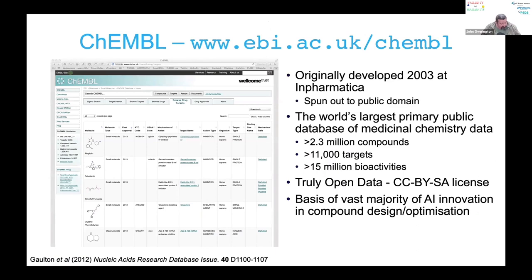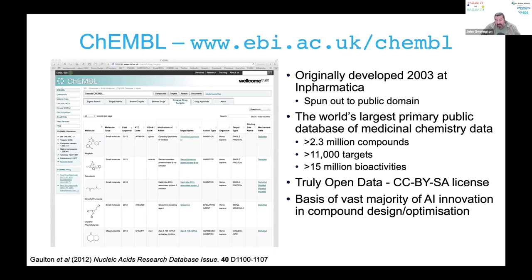Bioactivity data — and I would argue this — ChEMBL is a great reference source for bioactivity data. It's open data, shared and copied in various other resources including PubChem BioAssay and BindingDB, and a bunch of commercial systems. ChEMBL is an attempt to capture a large amount of medicinal chemistry, pharmacology, and drug discovery type data from the literature. Originally developed about 17 years ago at a small company I worked at, it's quite an interesting story of a data resource being spun out from the private sector to the public domain. It is the world's largest primary public database of med chem data.